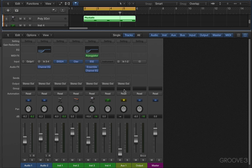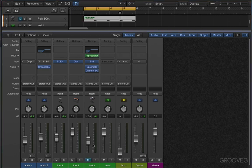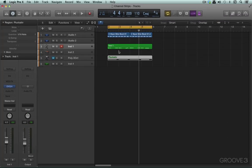Now another difference with software instrument channel strips is that they can play back multiple tracks assigned to the same channel strip at the same time. Now let me mute this arpeggio pattern again. I'm going to hide this for a moment and here we have this bass part.